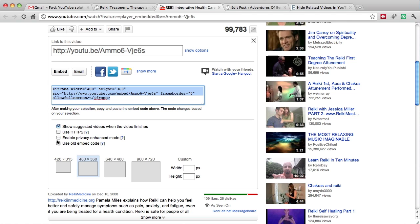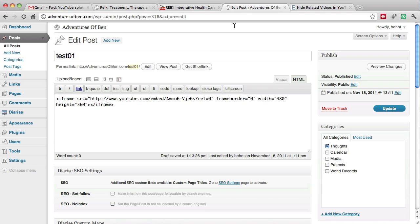In this case we're going to use the iFrame embed code. You can use the old embed code and this trick still works. The same functionality comes in. Basically, you take this embed code and put it into your site.